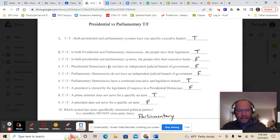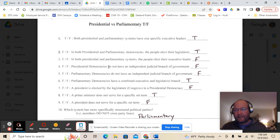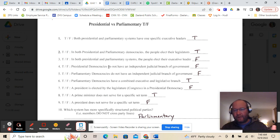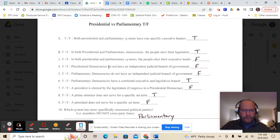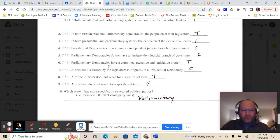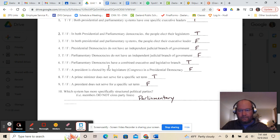Number nine: a president does not serve for a specific set term — false. A president does serve a set term. In the United States they get a four-year term, though some countries are longer or shorter. There is a set term before they have to run for re-election. Number ten: which system has more specifically structured political parties? That would be a parliamentary system.